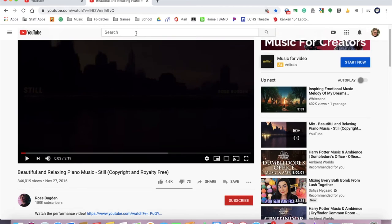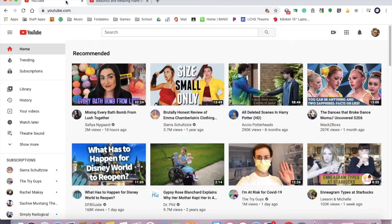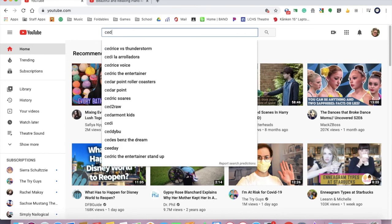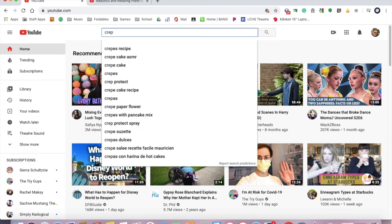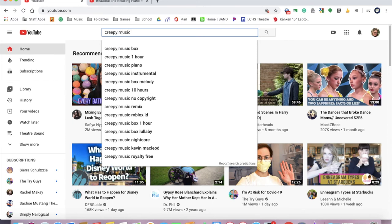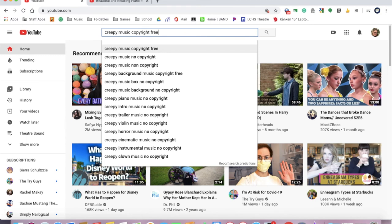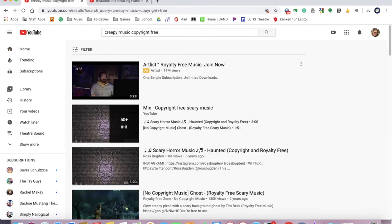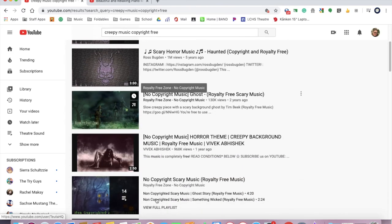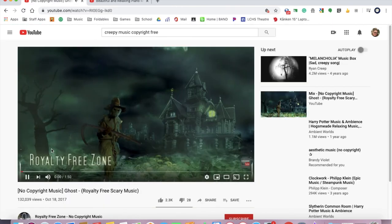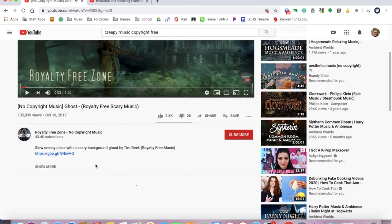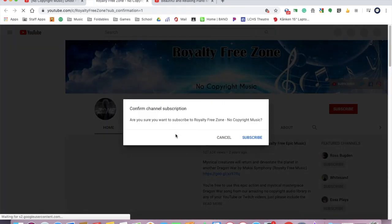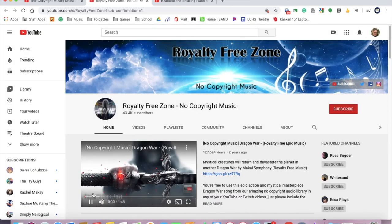So Ross Bugden is someone that I like. If I click down, you find a video that says copyright royalty free. So let me go back to YouTube and help you search this. So let's say like creepy music copyright free. If you just type in things like that, you're going to find music that will most likely be no copyright music, ghost royalty free, scare music. So you can click on it. Maybe scroll down. Slow creepy scary back by Tim, royalty free music. You might be able to go to a website where you can subscribe.